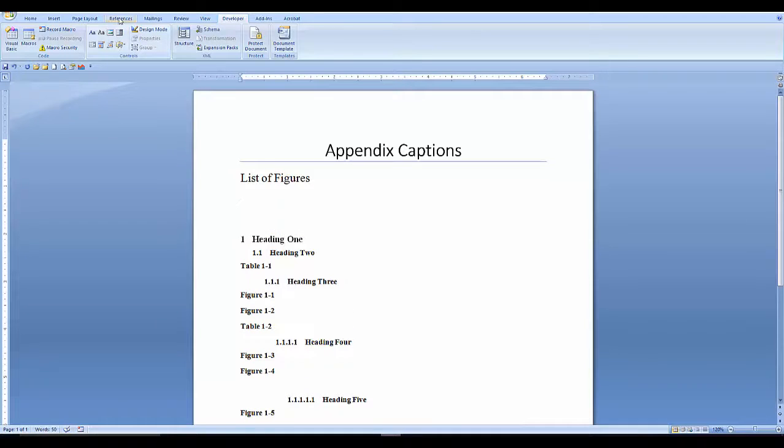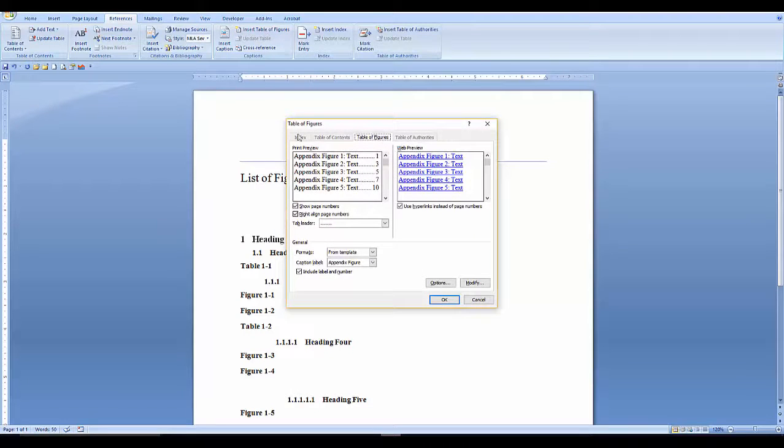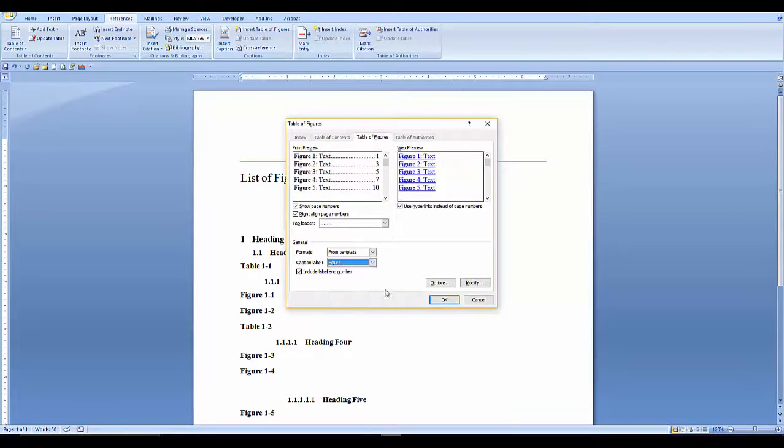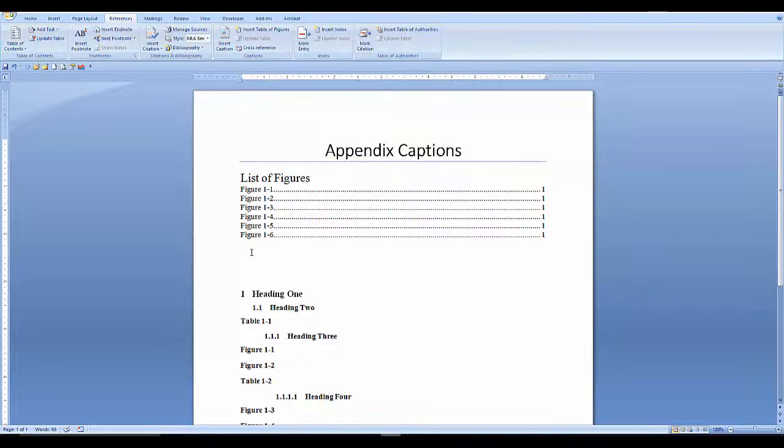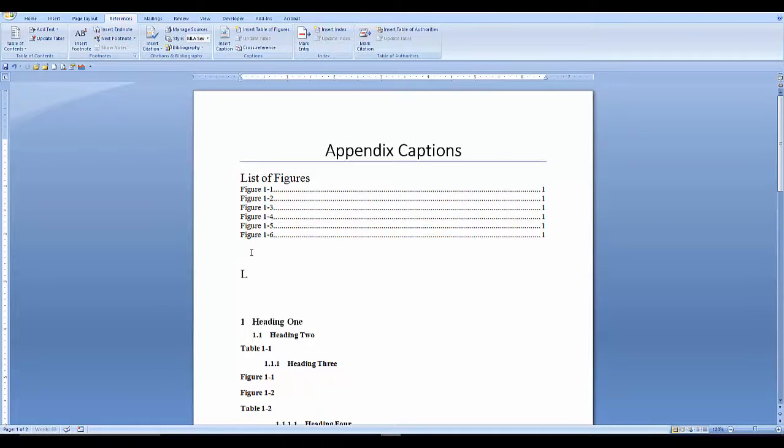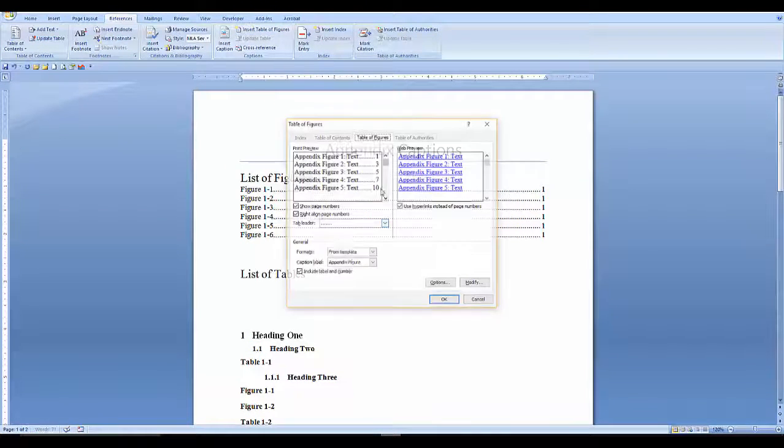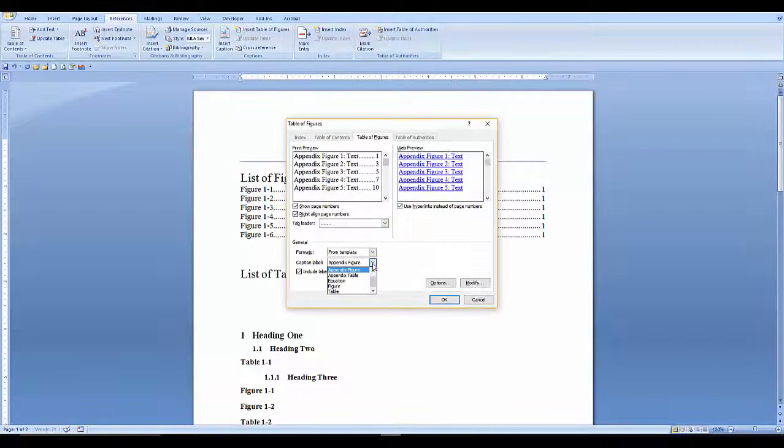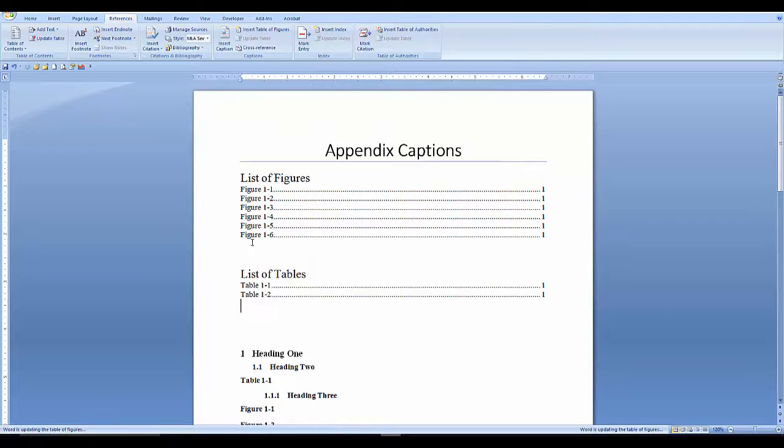Now go to the top of the document and create a list of figures and list of tables. Add your figures. Insert table of figures. Now add your list of tables. Now you'll want to add your appendix figures and tables.